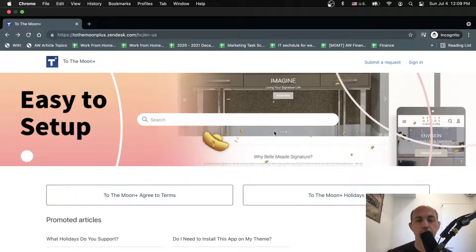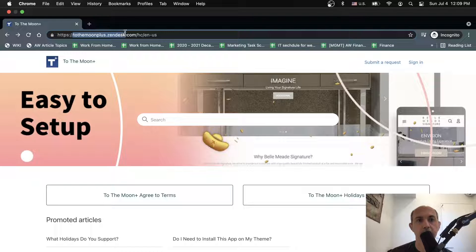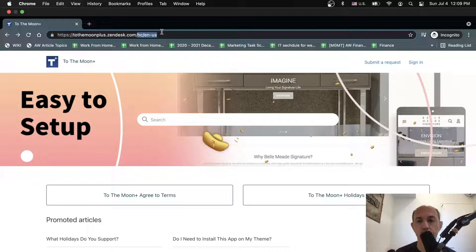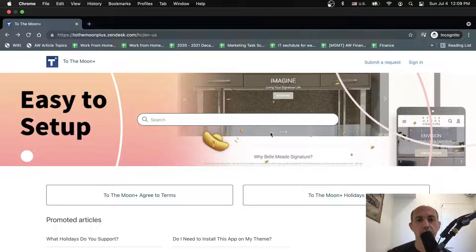First of all, this is the user experience - this is your customer, your visitor. When they go to your website, this is your domain slash hc/helpcenter, and then the language. You can have multiple languages if you have a site for that, and they'll be able to see some information and your logo.